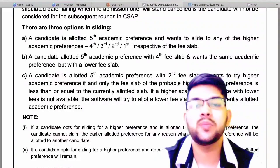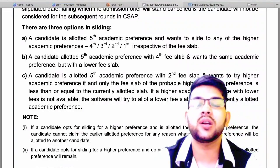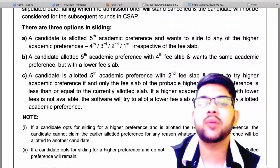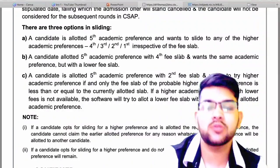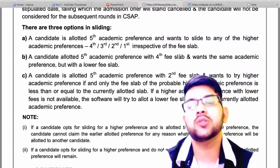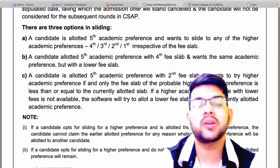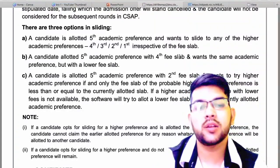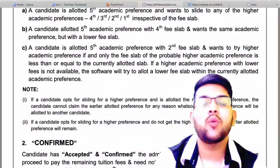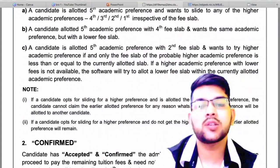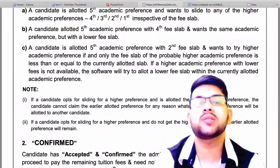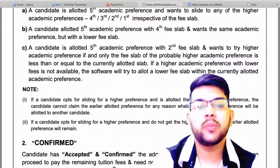Many of you will choose Option C, but be sure it is not easy to get a better branch and better slab at the same time, because everyone is doing the same and the number of seats is limited. Also, once you go to the next round and get another seat, your previous seat will be cancelled and you will not be able to retain it at any cost.